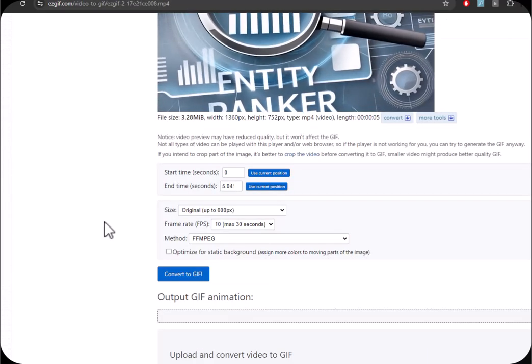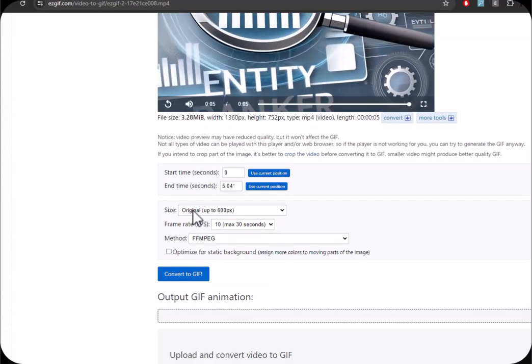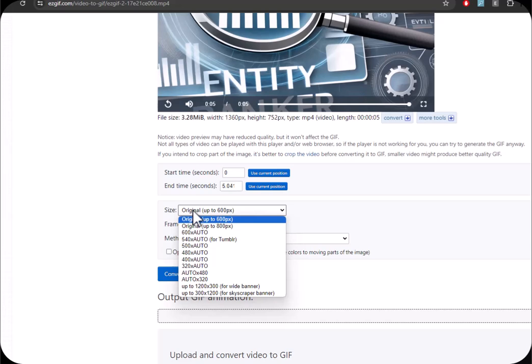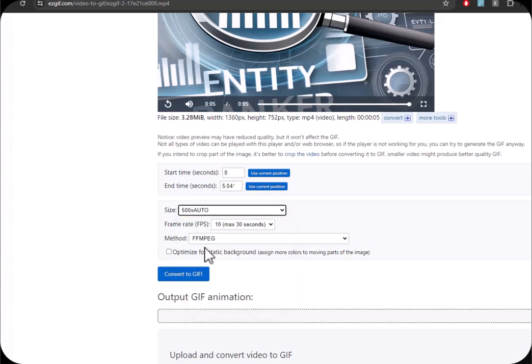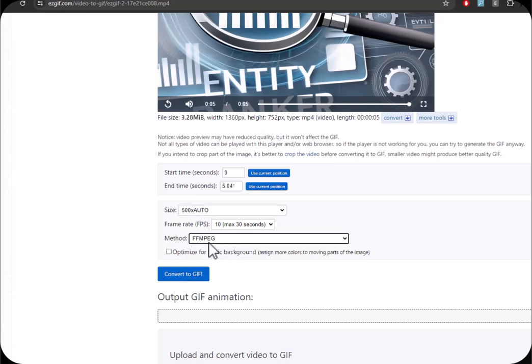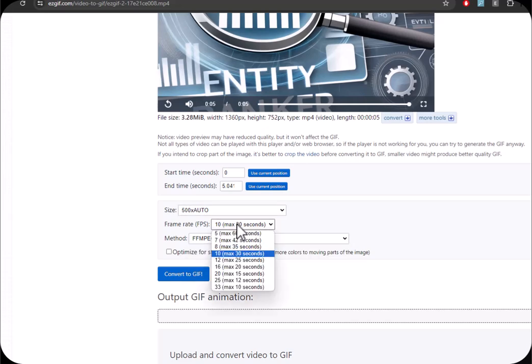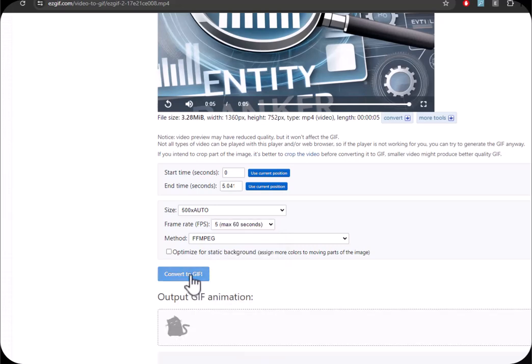Okay, this one gives us more options. Size original, so we can reduce the size, which will reduce the output size. I'm going to go 500. Method. And I'm going to go 5 frames a second, and see what happens.